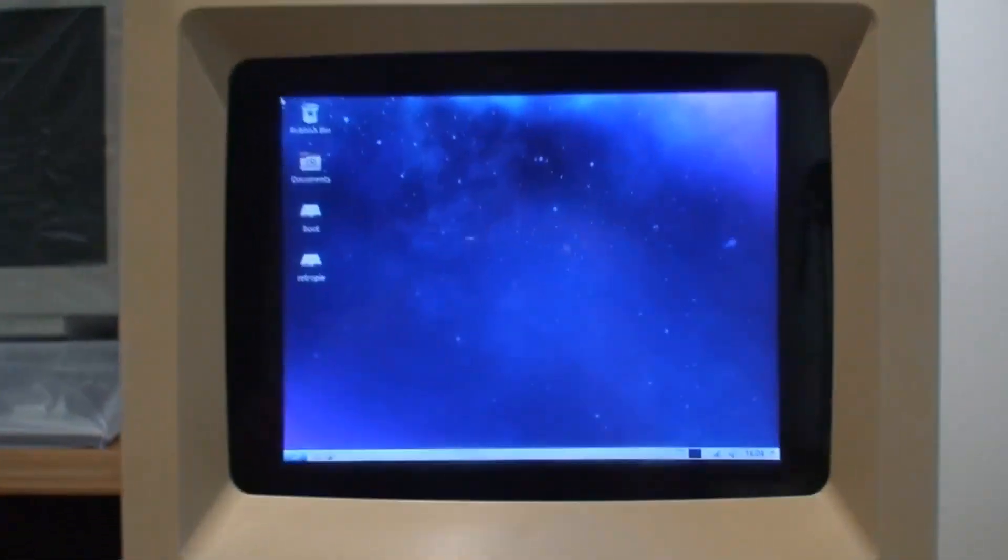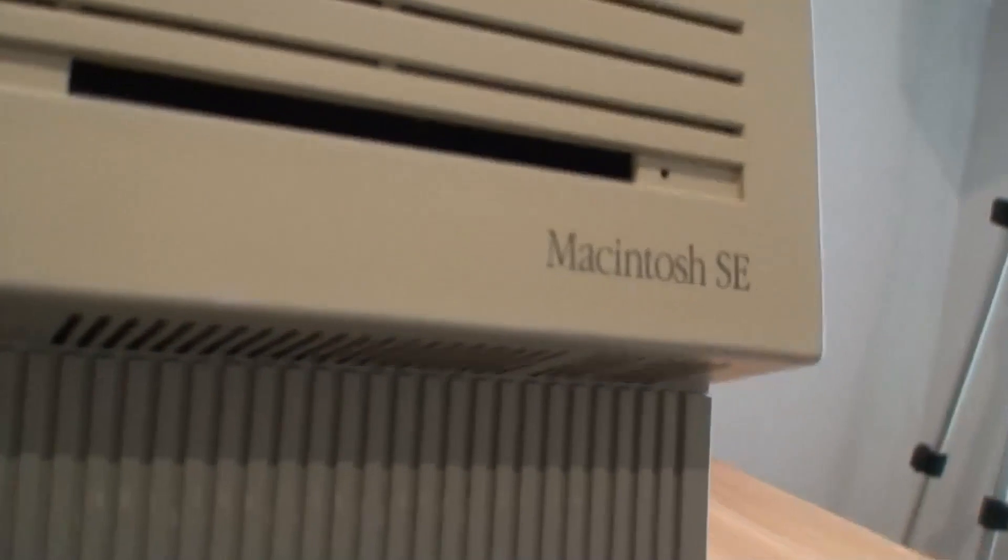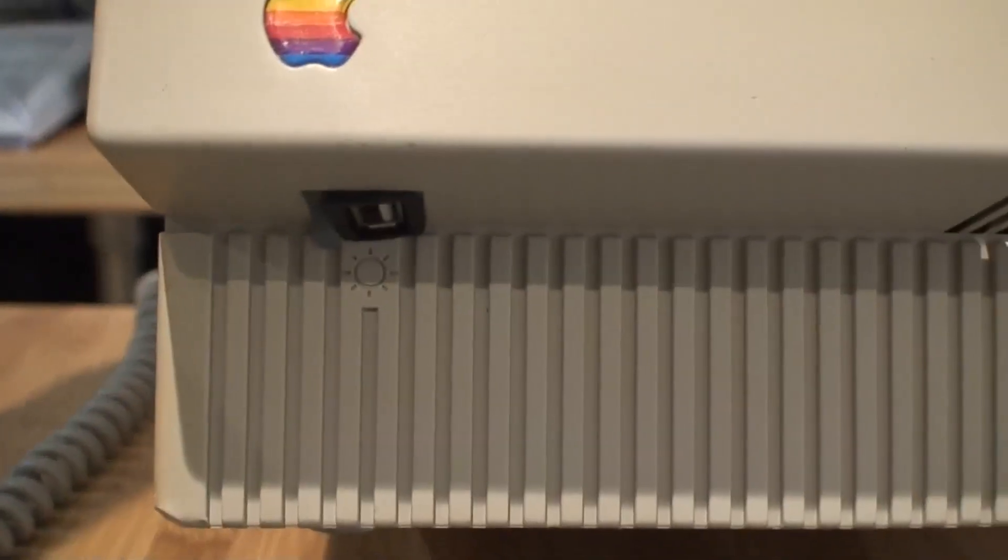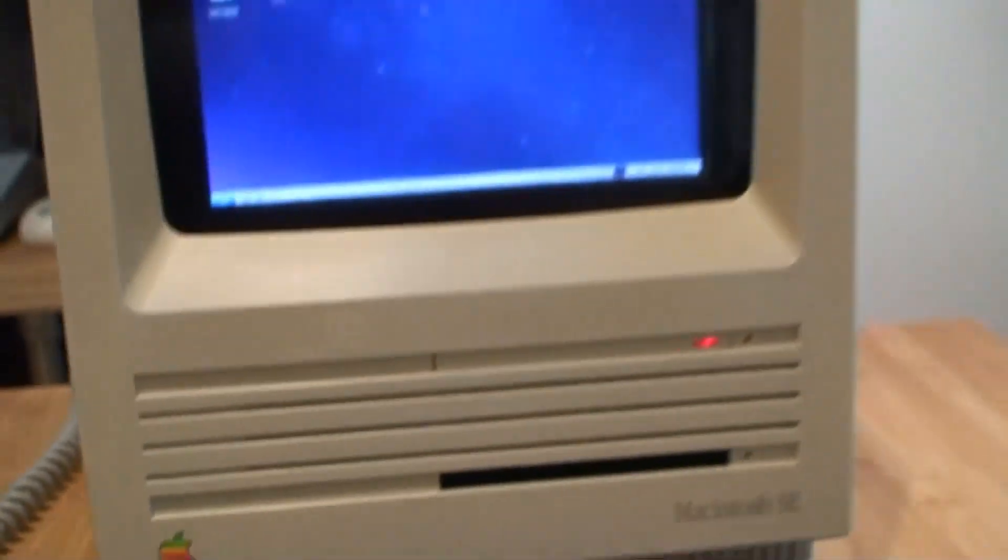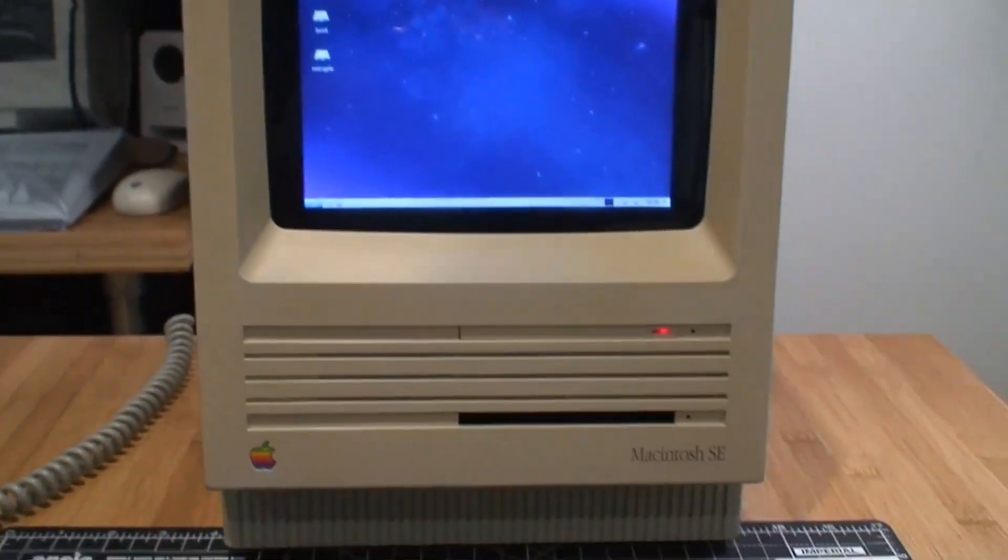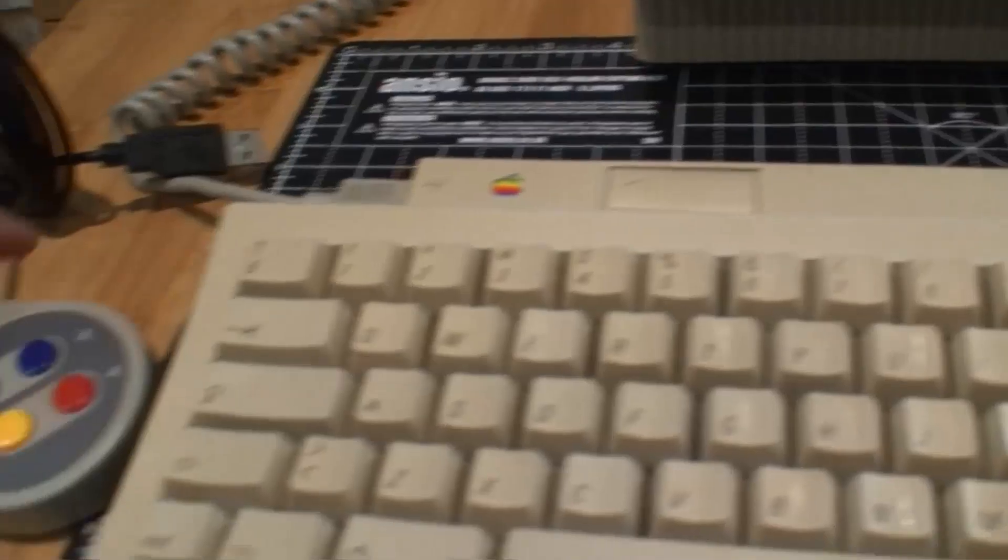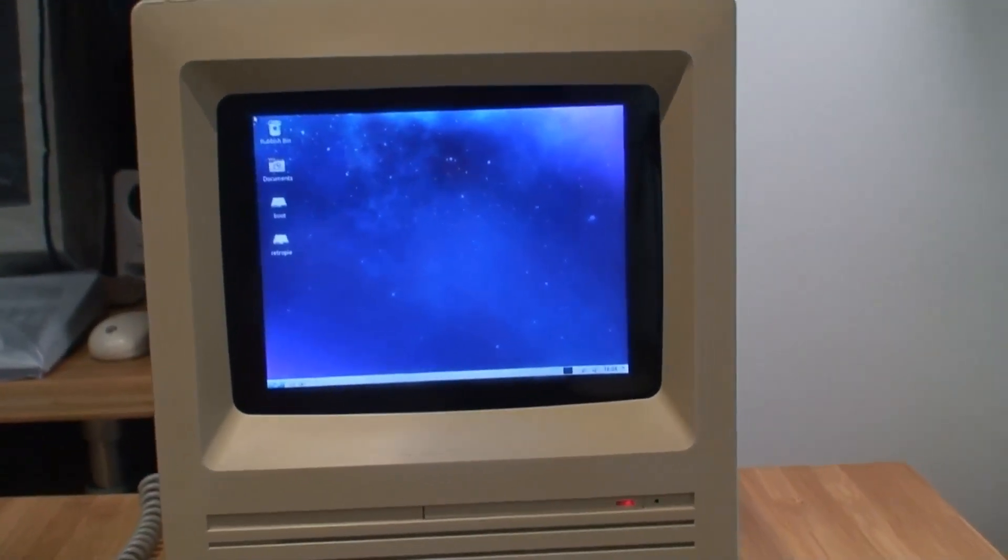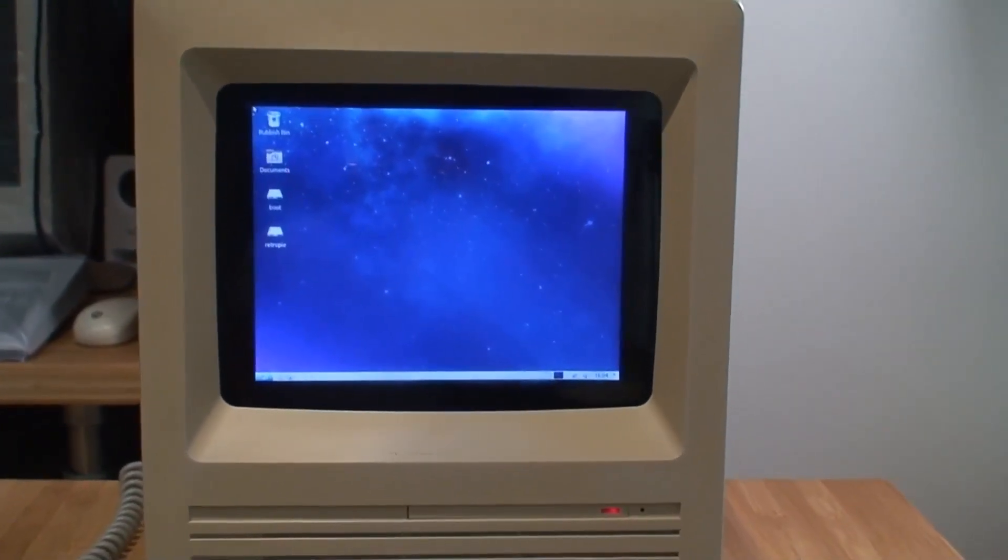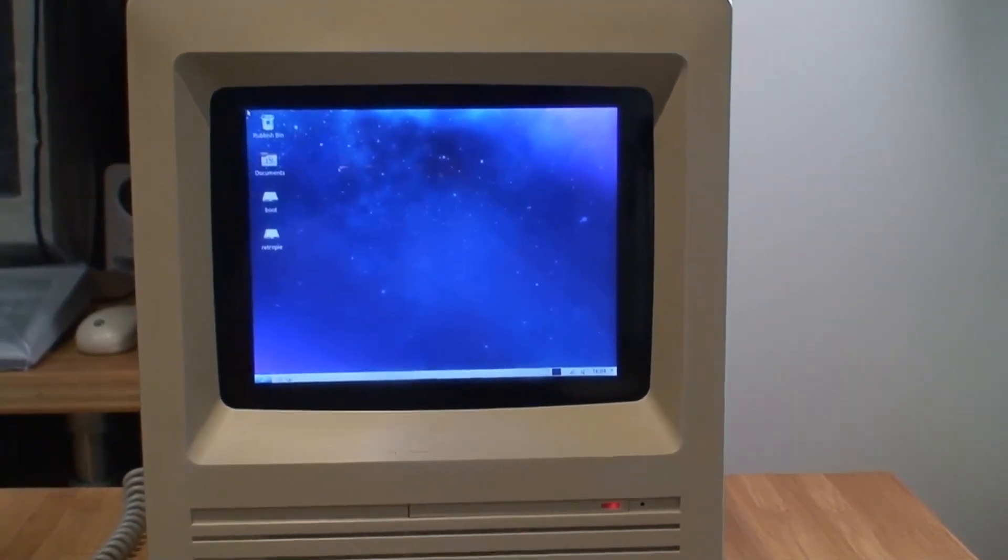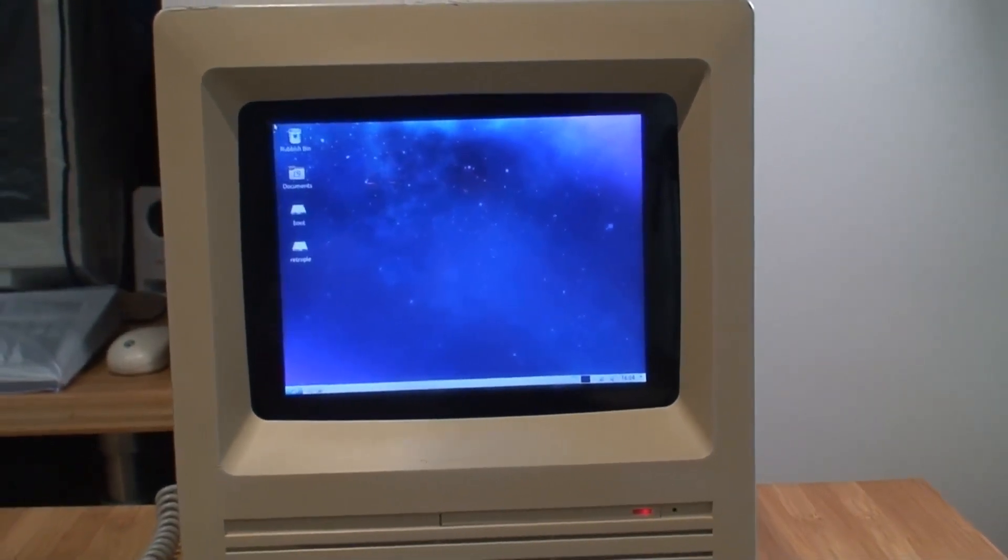One thing I forgot to show you before is that I also added a USB port down here, where the original keyboard location was. So now it has a USB port so I can add, for example, a controller like this one and play all the games or just use it as a regular Ubuntu machine. It's a nice project.